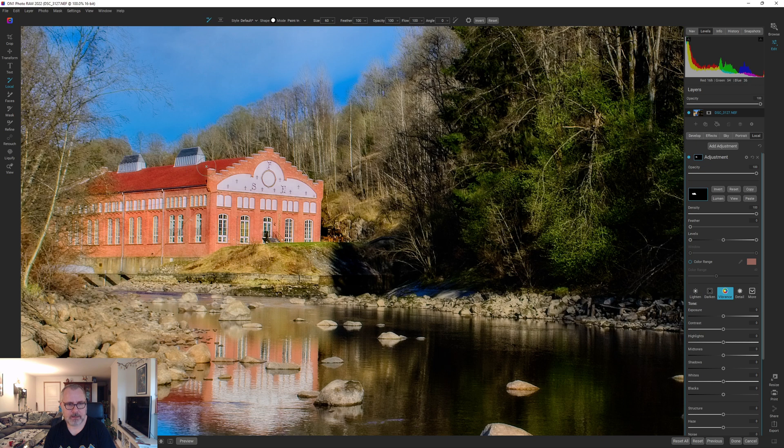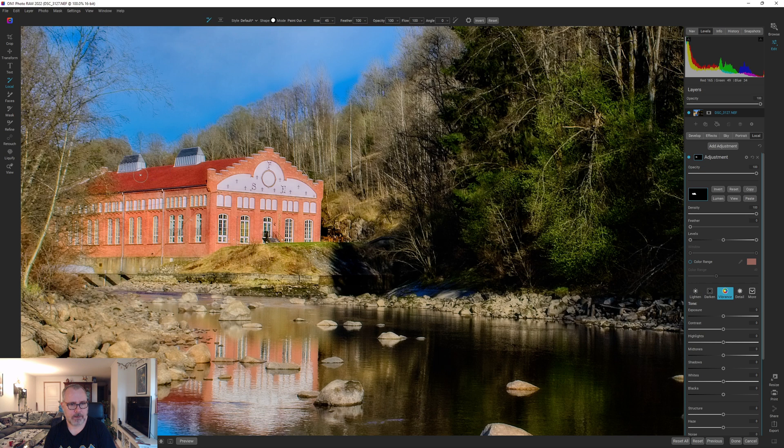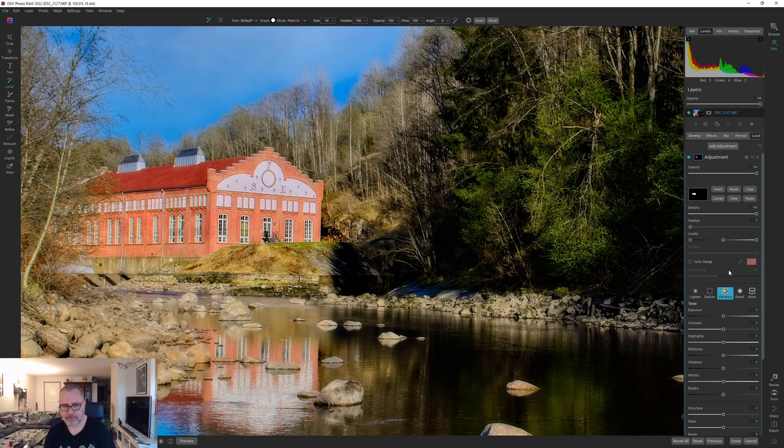I'm holding down the Alt key while I'm doing that and just paint that out. I do think I need to paint it out from the tone enhancer as well because it's a bit too detailed. That's it, okay.